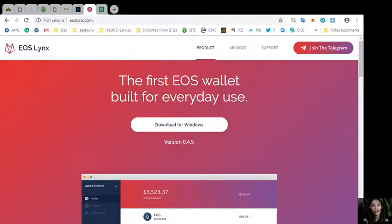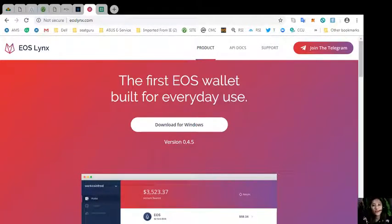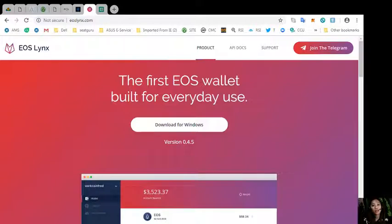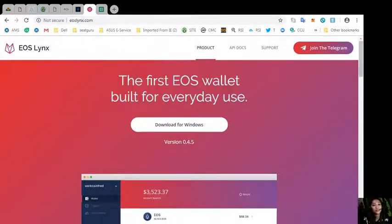You can most easily get an EOS account for only 99 cents in your Google Play Store or in your App Store simply by choosing the application called EOS Links.